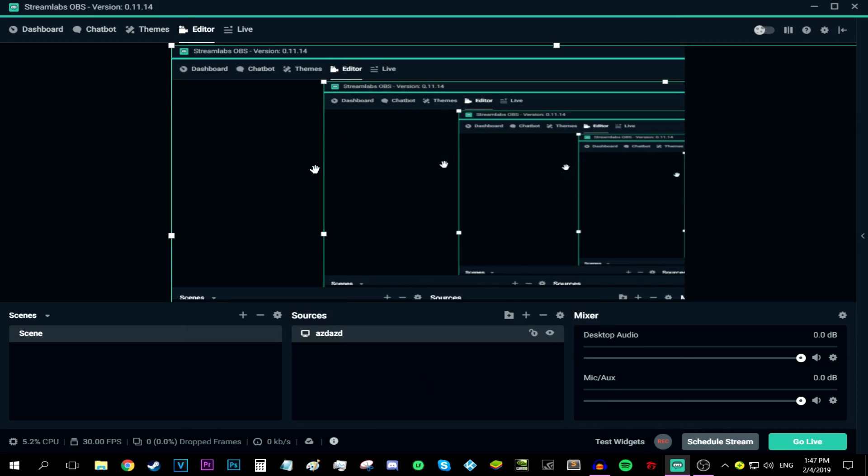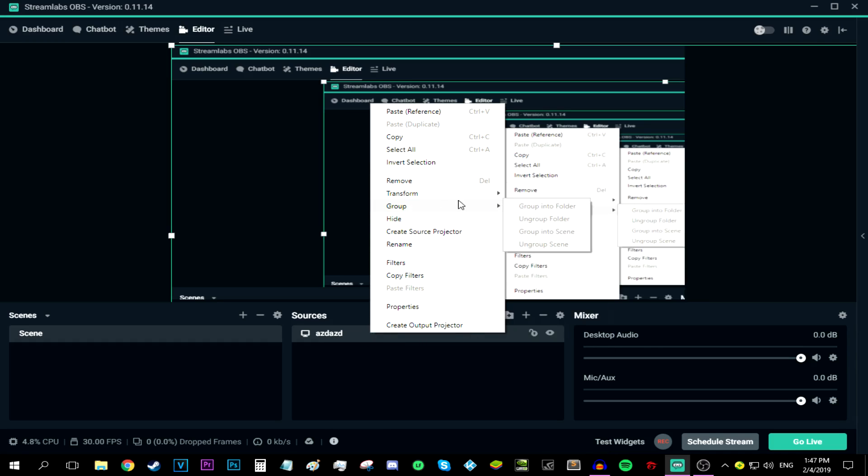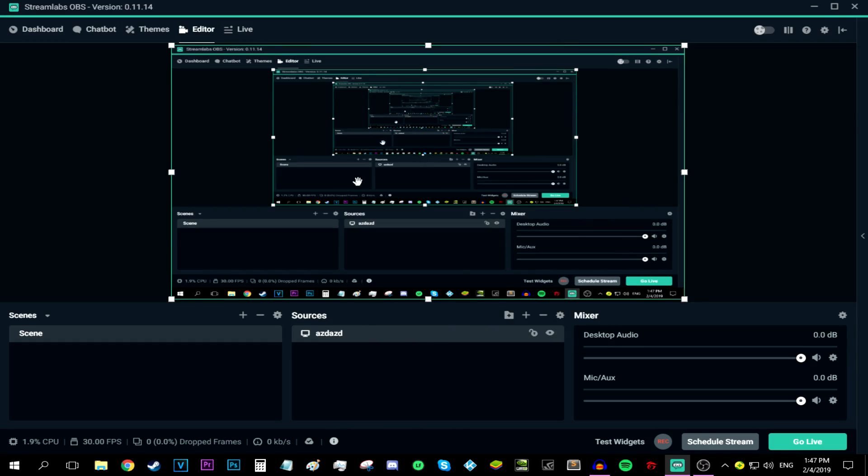And then your stream might be a bit bigger or a bit smaller. All you have to do is go to the sources, go to your source, right click it, and then go to transform. Then go stretch to fit screen. And boom, your stream now fits the screen. And all you have to do is go live.